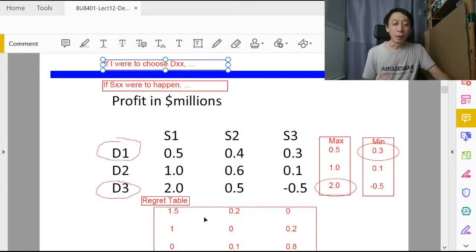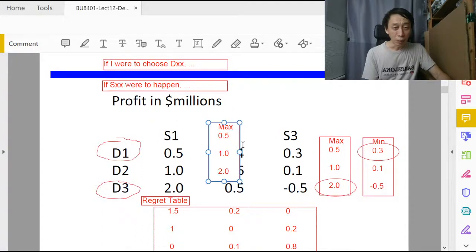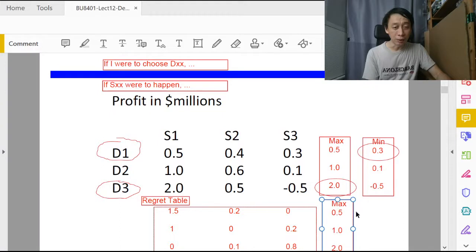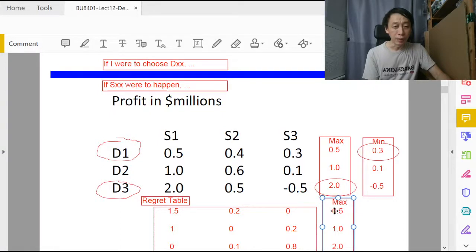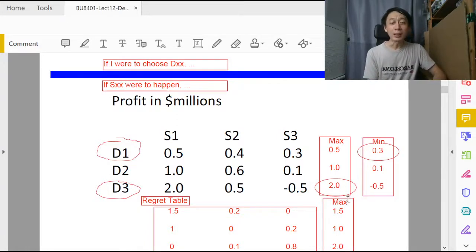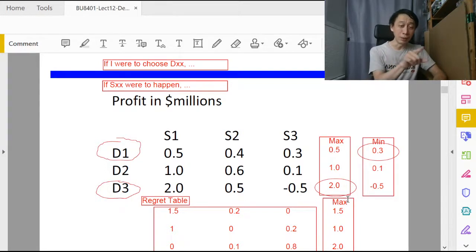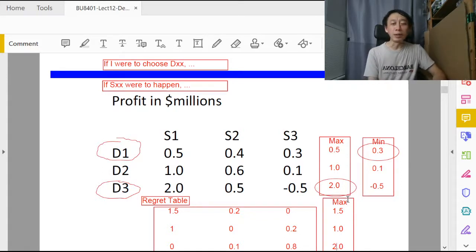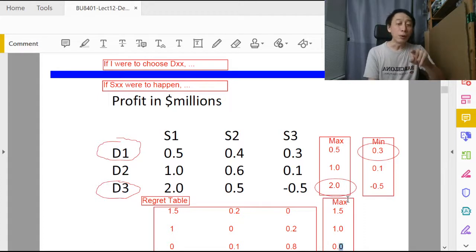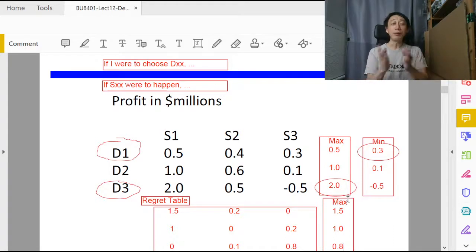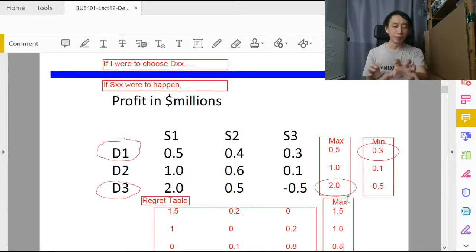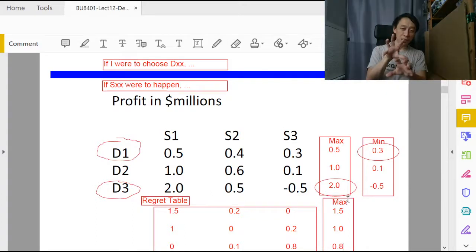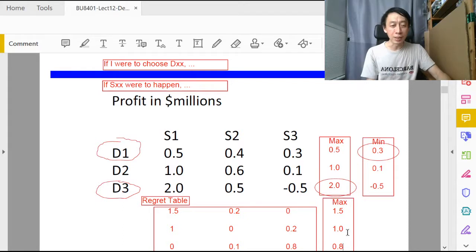If I were to choose d1, minimax so we need to choose the maximum, the maximum regret we will see is 1.5. If I were to choose d2, the maximum regret I will see is 1. If I were to choose d3, the maximum regret I will see is 0.8. We have done the regret table, selected the maximum for each decision alternative, and now we take the minimum of the maximum regret, which is 0.8.